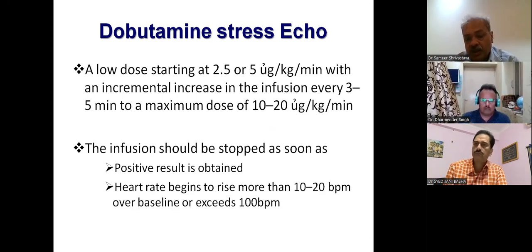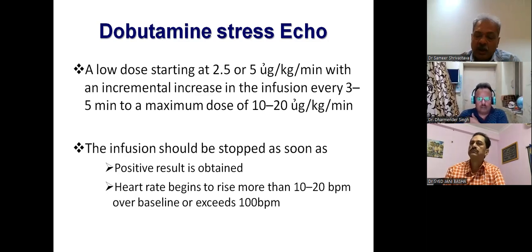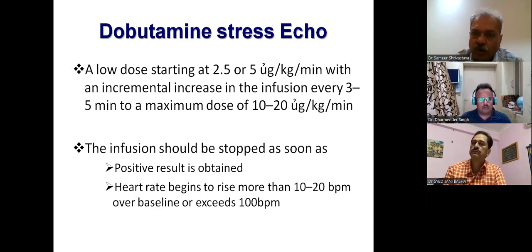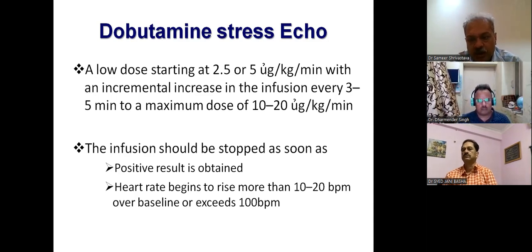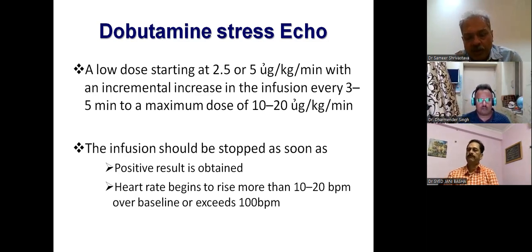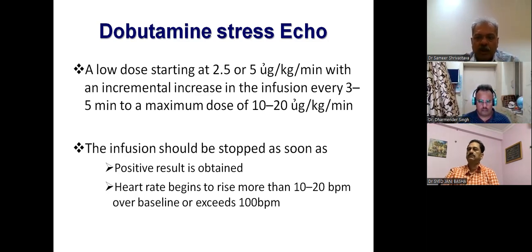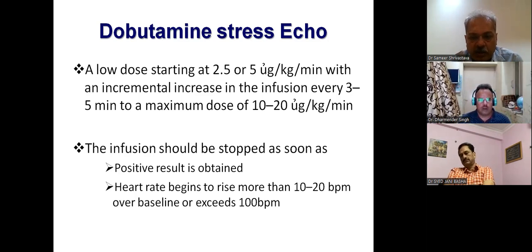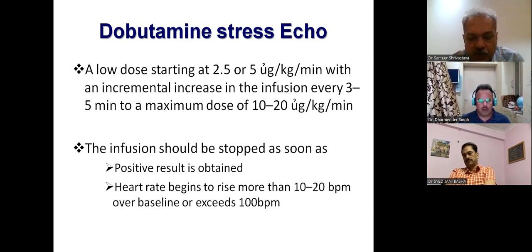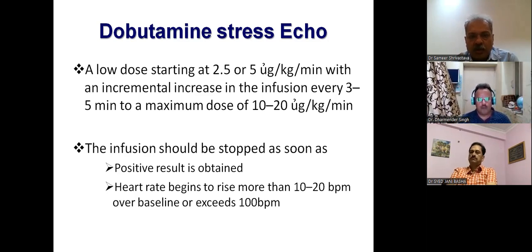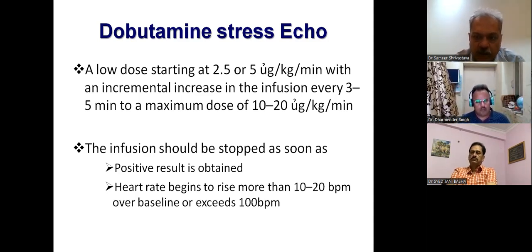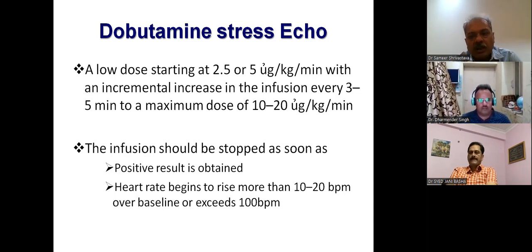The moment heart rate exceeds more than 20 beats per minute above baseline, you are no longer in low dose — you are going into high dose. In low dose, it is only the inotropy, meaning contractility, that increases. The moment it crosses 100 beats per minute or 20 beats per minute from baseline, you are going into high dose of dobutamine because now not only is inotropy increasing, the heart rate is also increasing — meaning chronotropy is increasing as well.